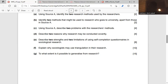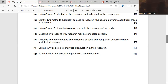Question F: Explain why sociologists may use triangulation in their research. Triangulation means using two or more methods for the same research topic. For example, if the research topic is why girls in a school are doing better than boys, you could use interview, questionnaire, participant observation, and content analysis. Using three or more methods of research for the same topic is what we call triangulation.